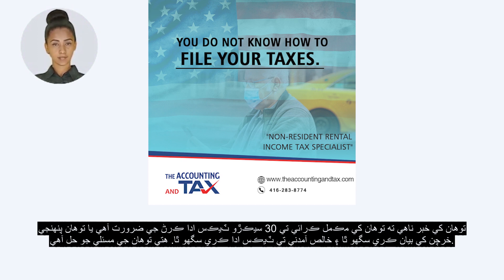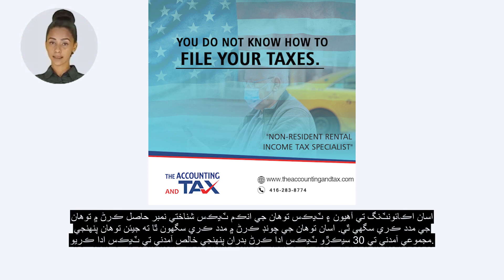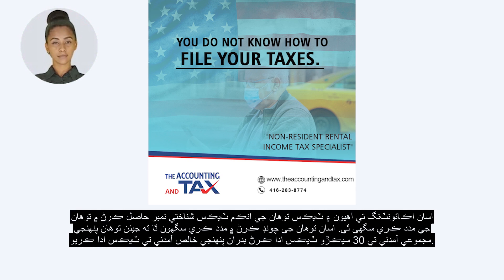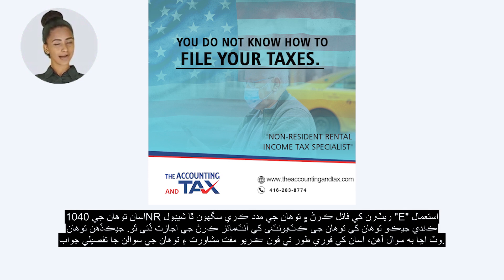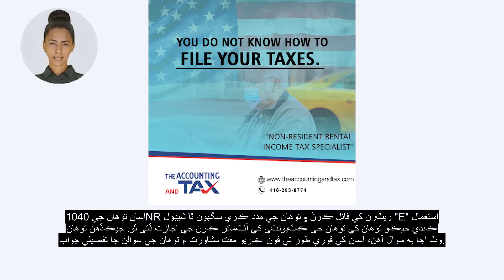Here is the solution to your problem. We at The Accounting and Tax can help you obtain your income tax identification number. We can help you make an election so you pay taxes on your net income instead of paying 30% taxes on your total rent. We can help you in filing your 1040NR return using Schedule E, which allows you to itemize your deductions.